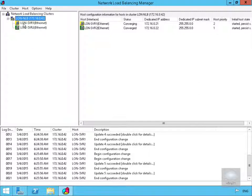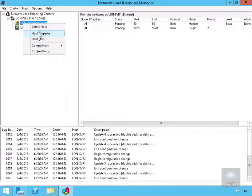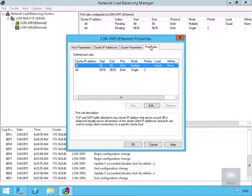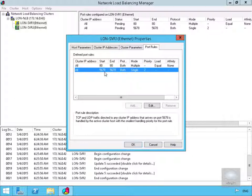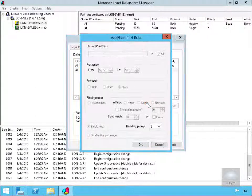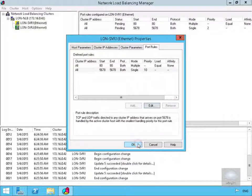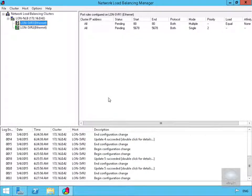Now we'll come to LONSERV1 and go to host properties. On the port rules tab we want to look at the 5678 to 5678 rule. We'll select edit and change the handling priority to make it a little bit higher — set it to 10. Remember, we only have the website running on port 5678 on host 2. We'll select OK and OK again, and allow this to refresh.